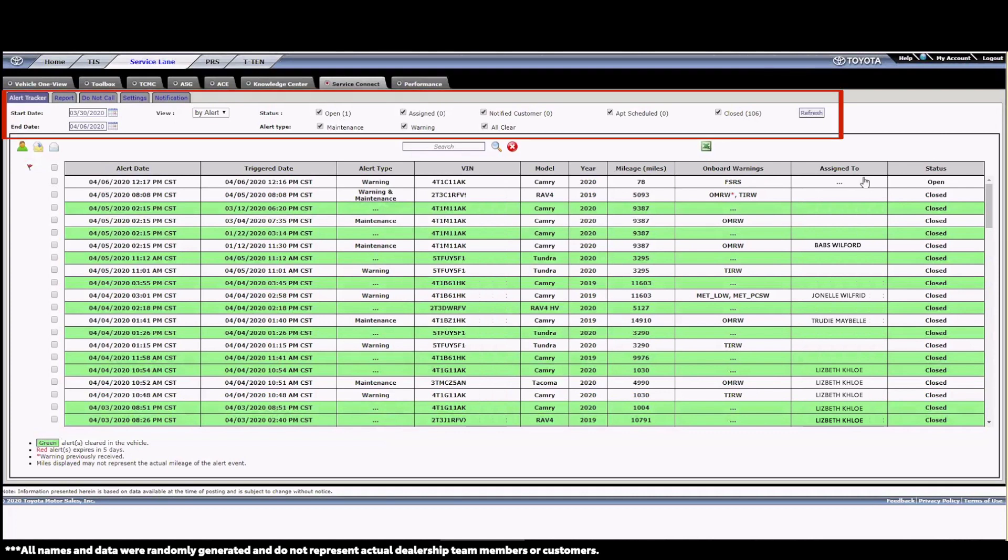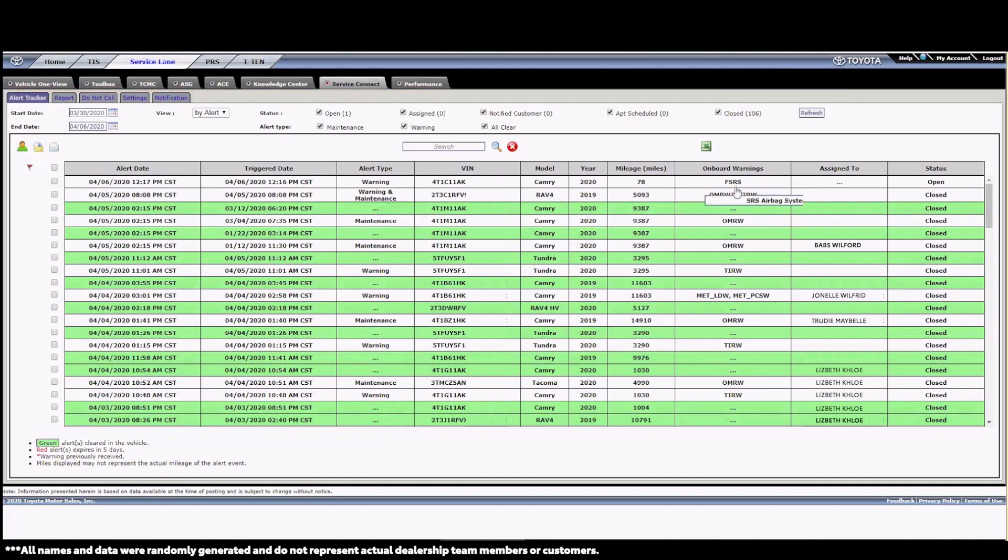Across the top, there are also a number of filters that we can use to refine the date range, limit the status of the alert, or show the alerts by type. Looks like we just got an alert on this 2020 Camry, and the details tell me it's airbag-related. I think I should have my BDC reach out to this customer to see if we can help them. To do so, I need to assign the alert to someone.